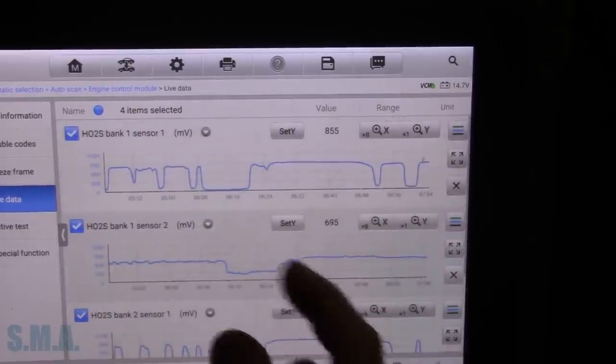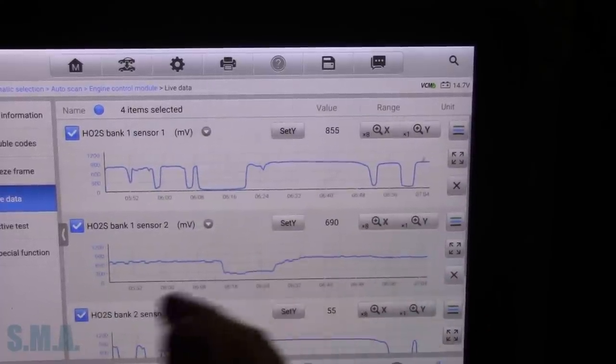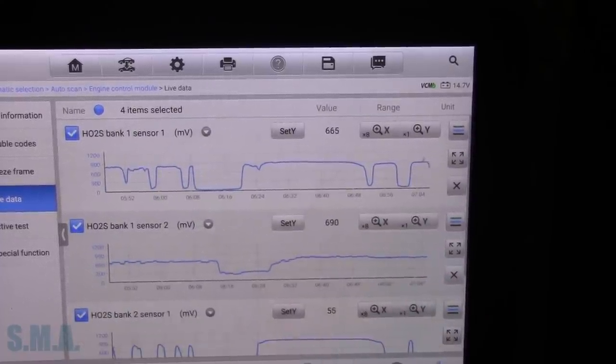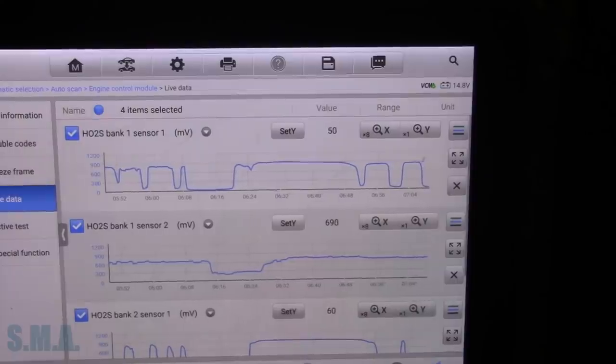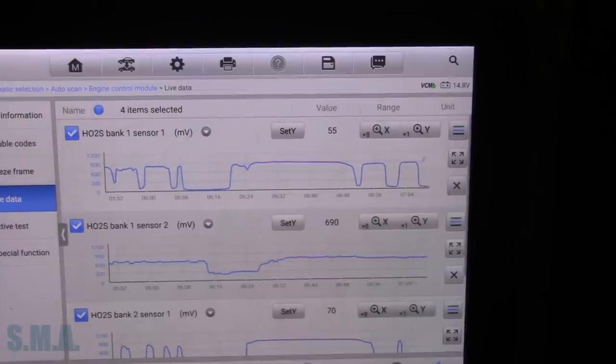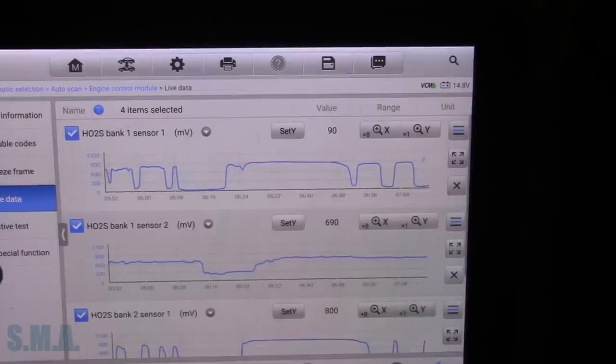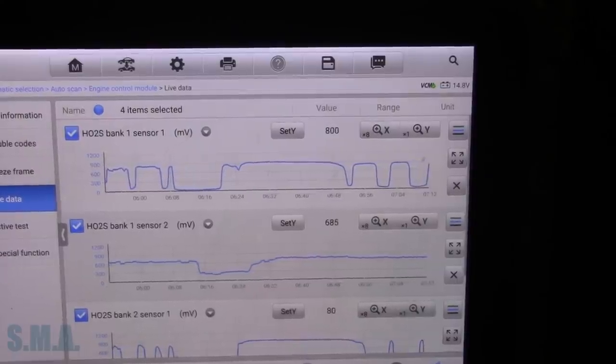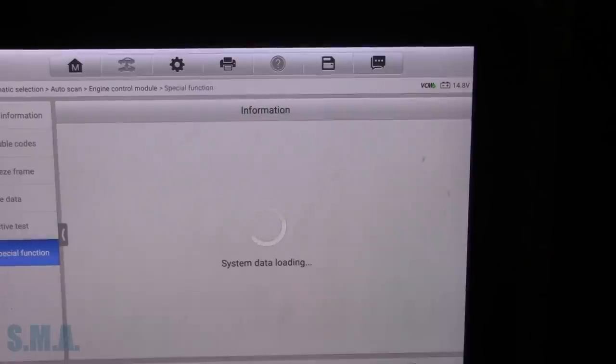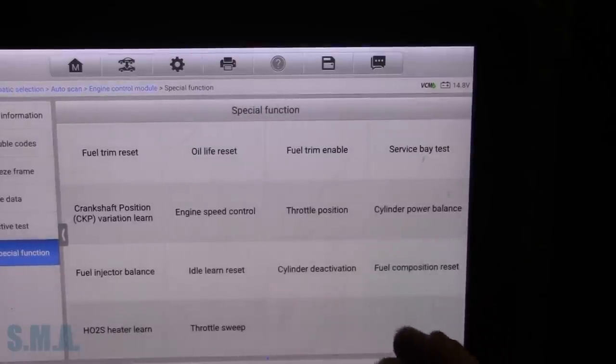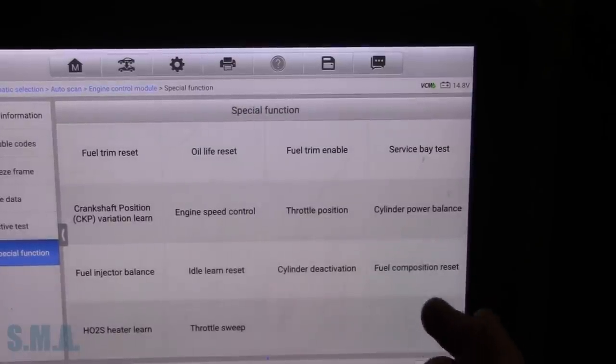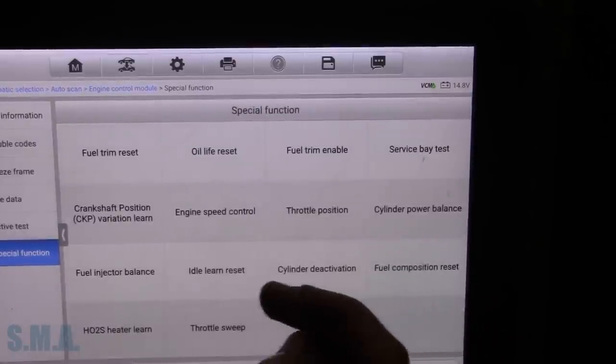Okay, well we have some direction there. We know bank one sensor two definitely seems to be on the fritz. So let's, we had an EVAP code too. Let's take a quick peek at that while we're still sitting here.